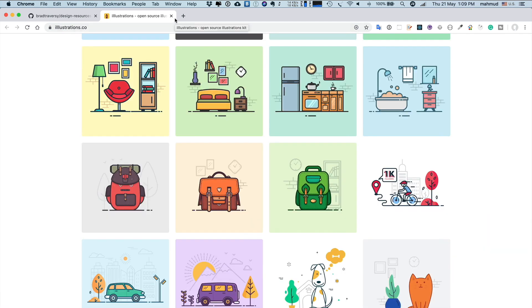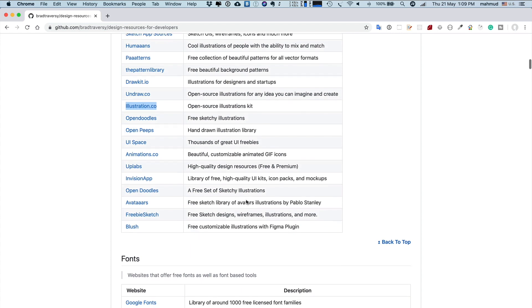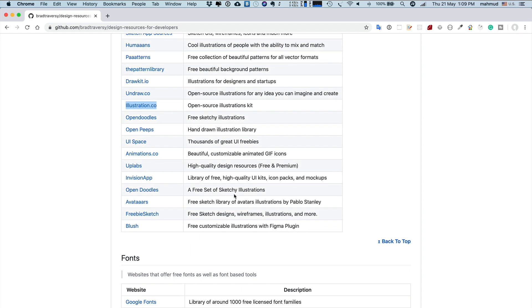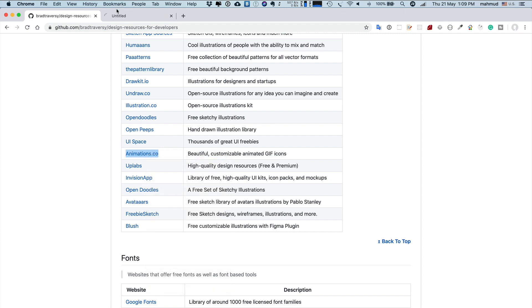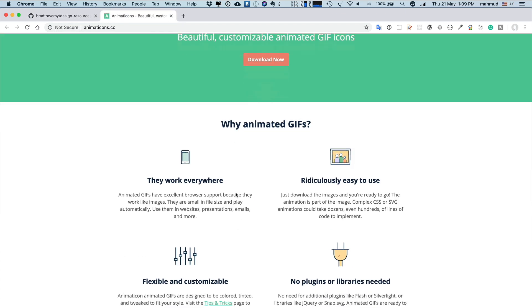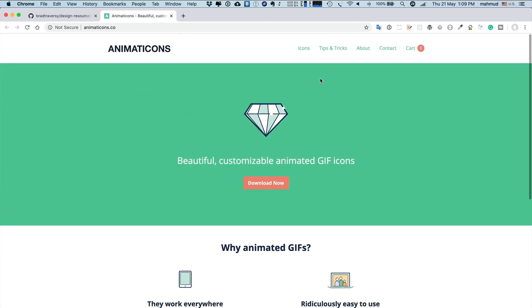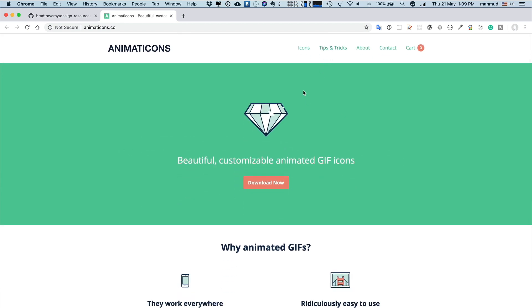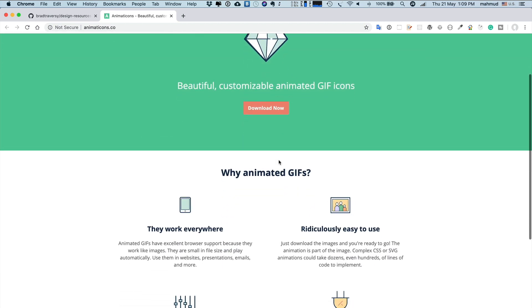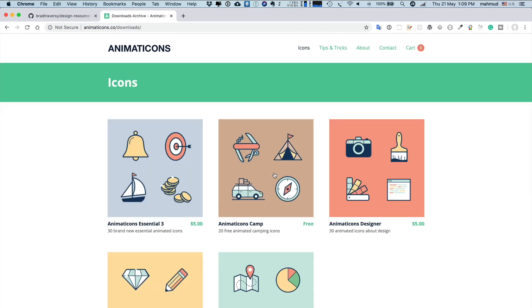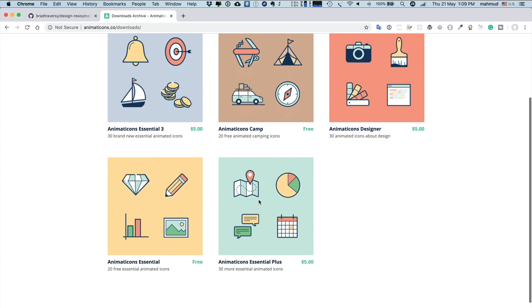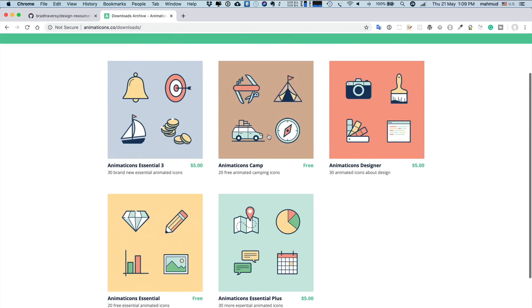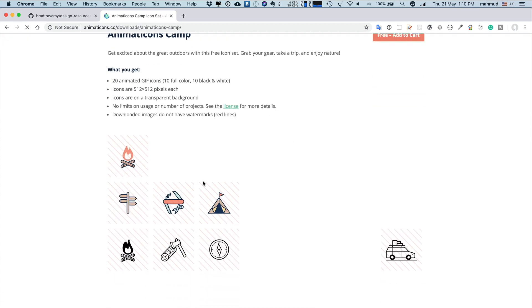If you're developing a project where you need some free design, you can definitely check these sites and download the contents and use them for your purpose. If you need some kind of small animation like GIF animation, you can check Animaticons.co where you can see different kinds of GIF animations. If you click Download Now, you'll see some animations are paid and some are free. For example, this one is free. You see beautiful small GIF animations.